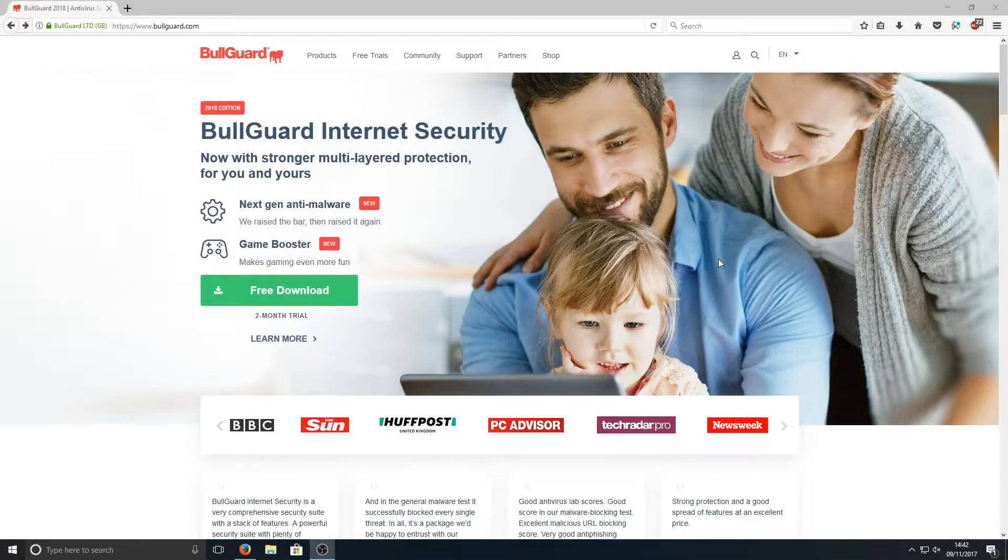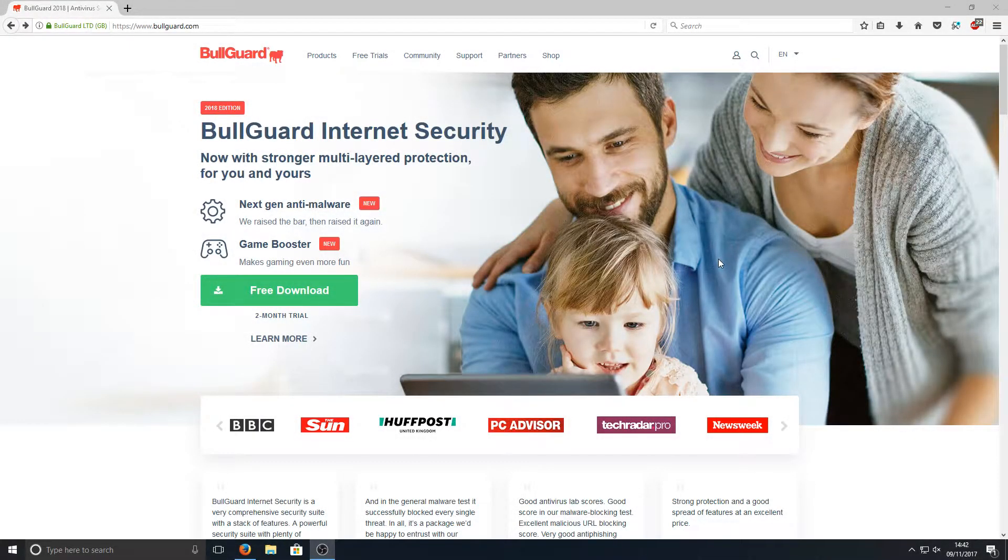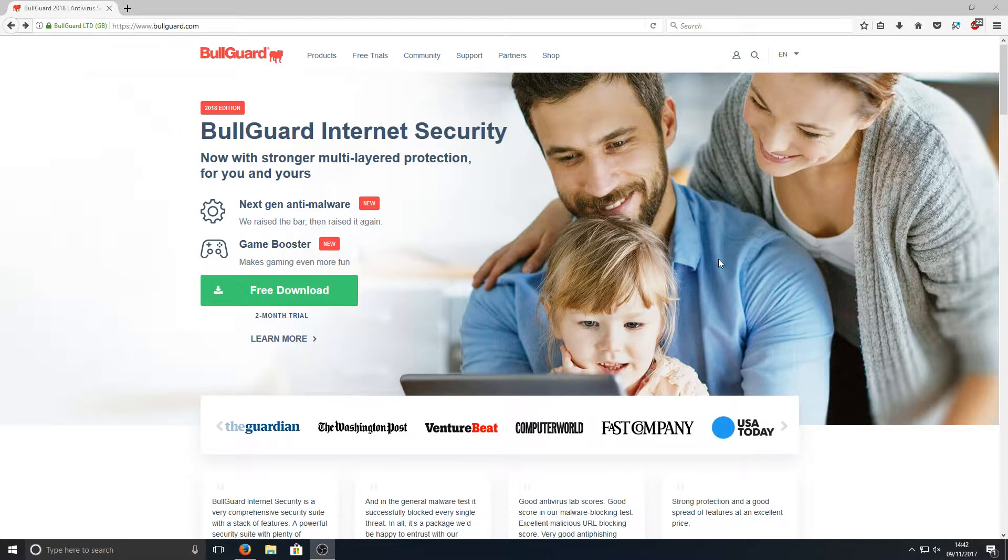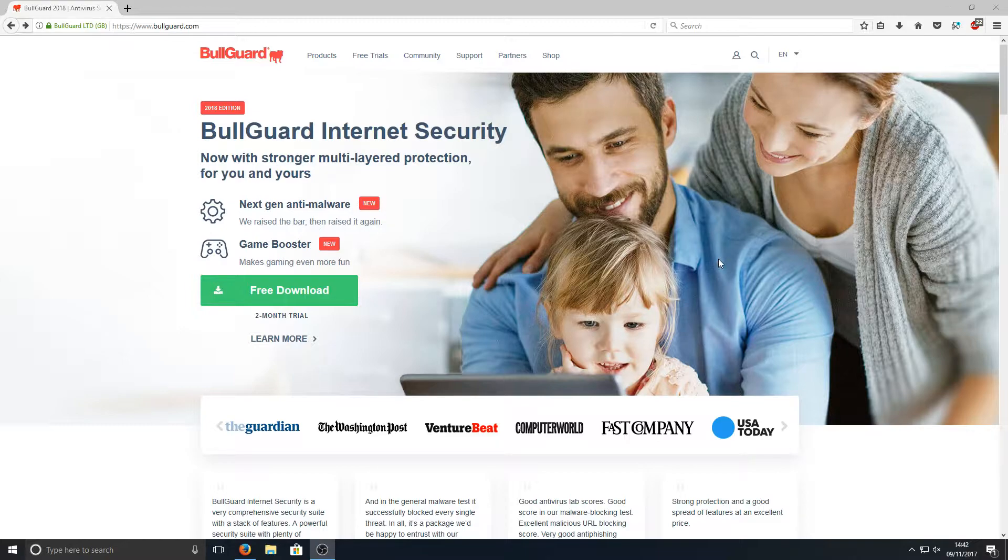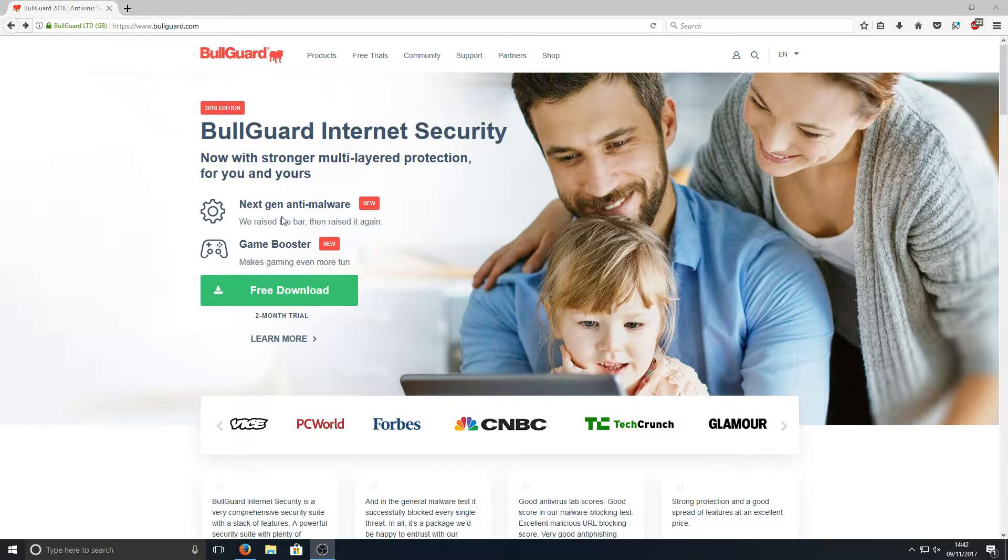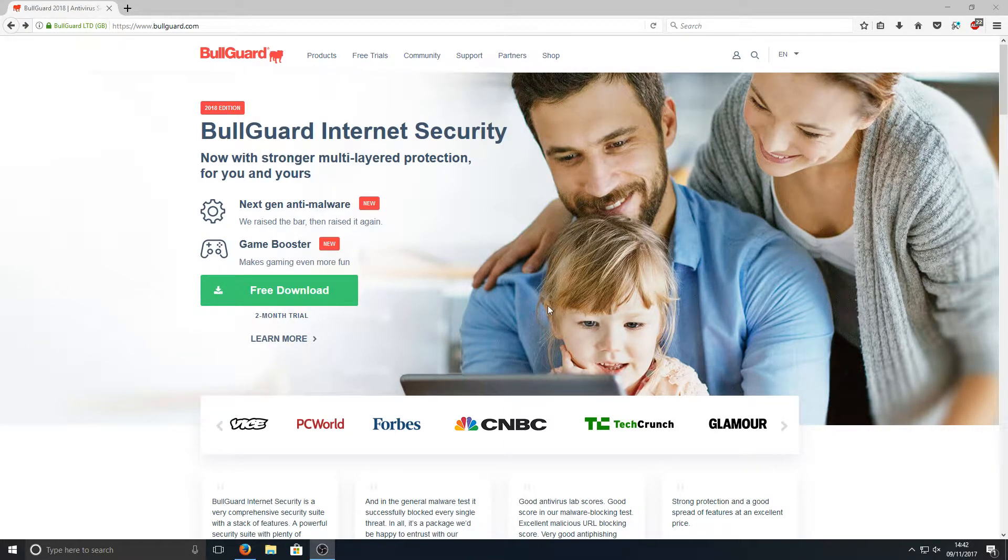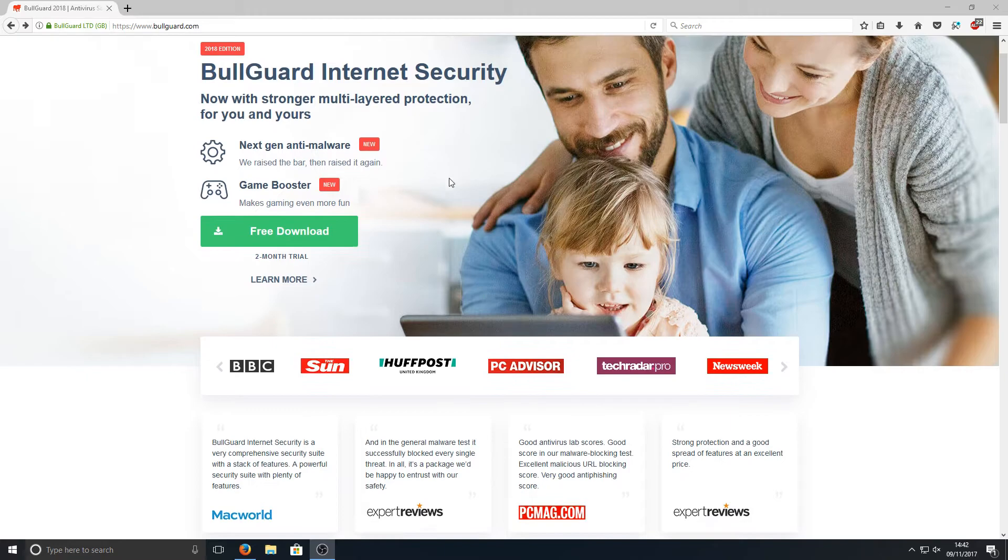Hello and welcome back to another Computer Sluggish tutorial. Today we're going to be taking a look at the 2018 edition of BullGuard Internet Security. As you can see I've got on my screen right now and straight away they've got next-gen anti-malware and a game booster in their security now, which is pretty cool.